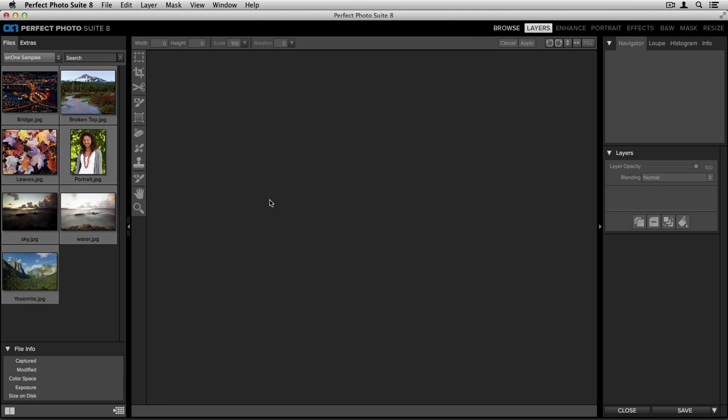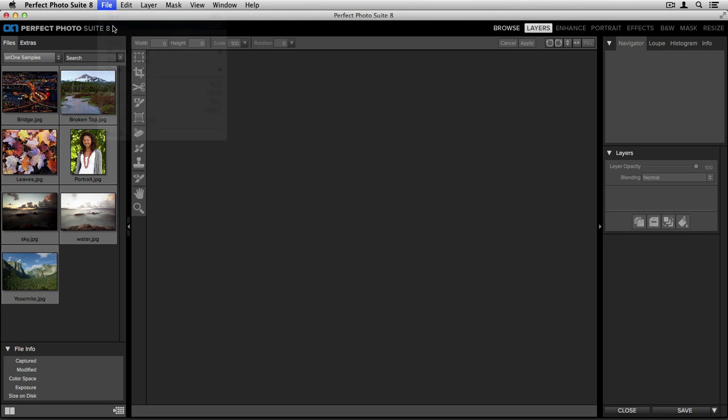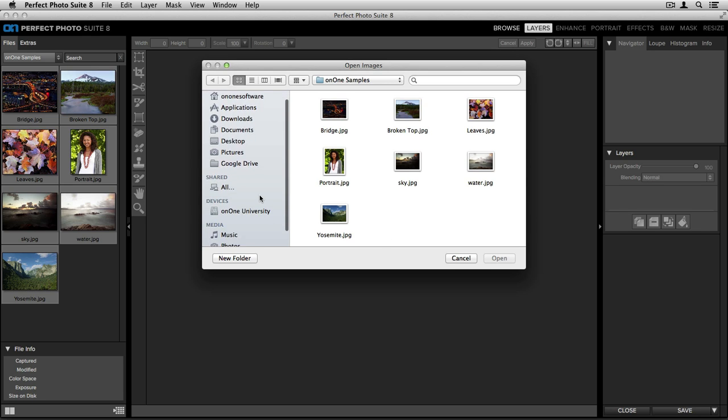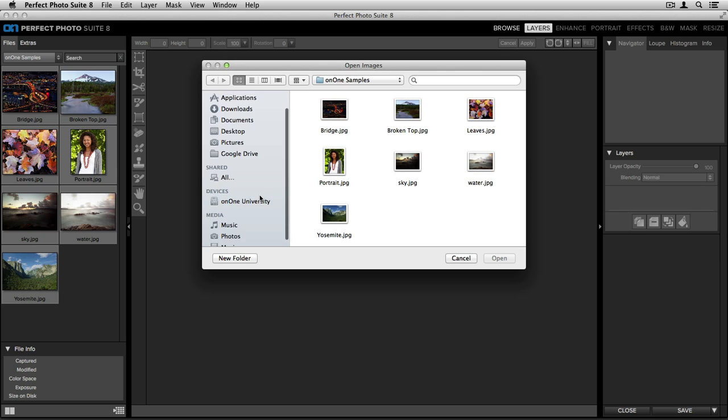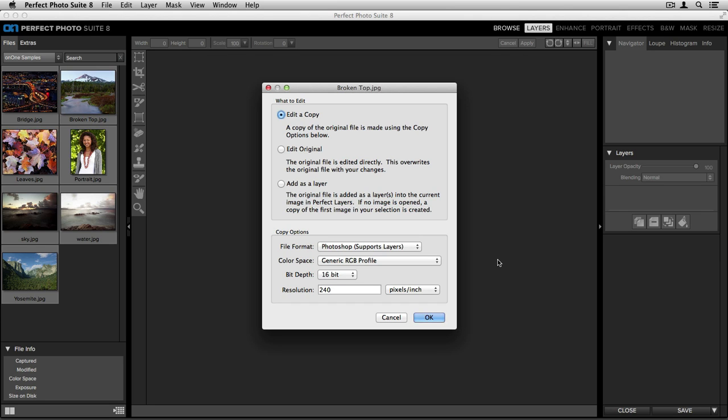To open an image from Perfect Layers, you can go up to the File menu and select Open. From here, I can navigate through the Open Images dialog box and select things like shared networks, specific devices attached to my computer, and tons of other folders. When I'm ready and I have an image in mind that I'd like to edit, all I need to do is select it and click Open.